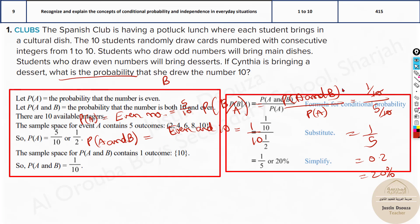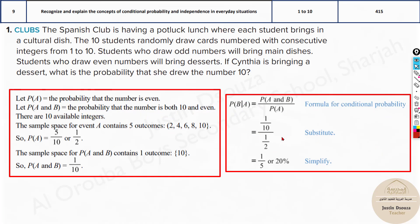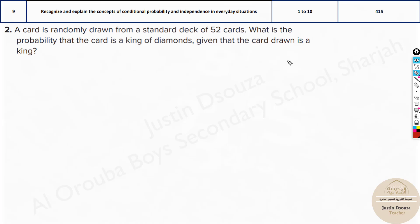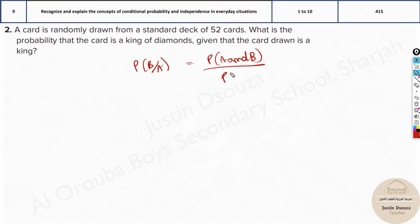This is an MCQ-style problem, so you don't need to write everything in detail — just get to the answer. The formula is very important: P(B|A) = probability of A and B divided by probability of A. Remember, we need to know what the condition is first. If the word 'given' is present, that is almost always the condition.